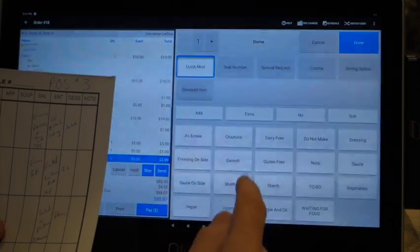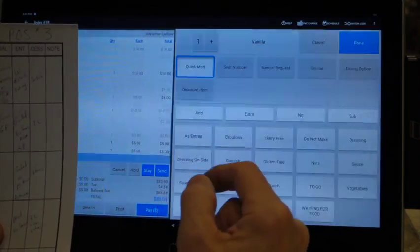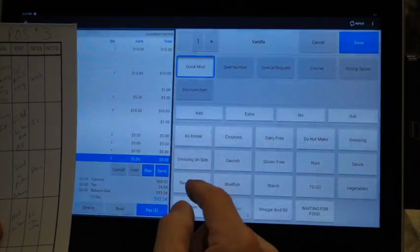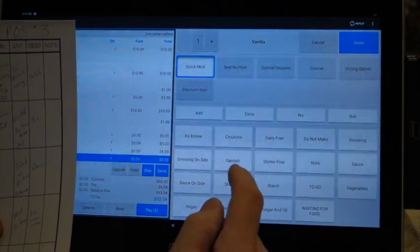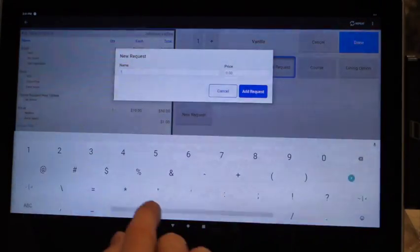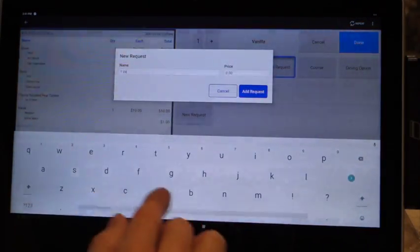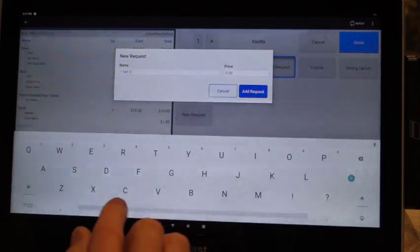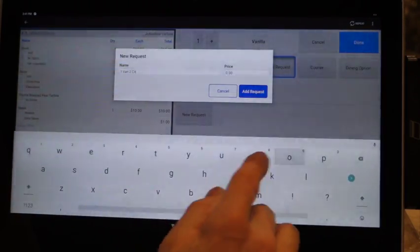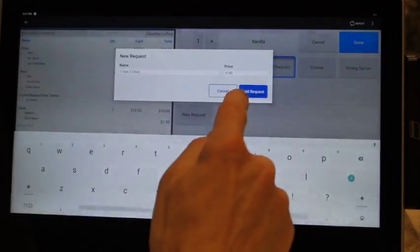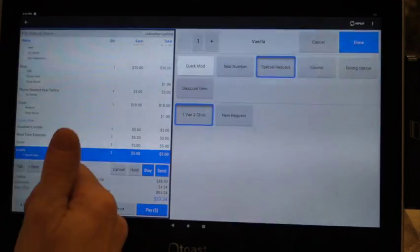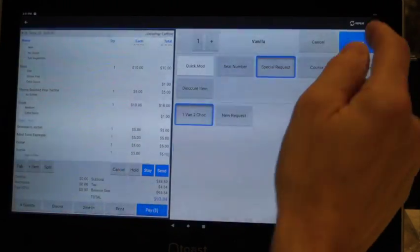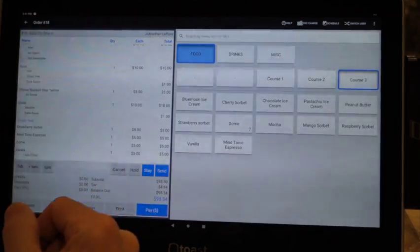Then we're going to go to vanilla ice cream, but they want it a little different. They want one scoop of vanilla, two scoops of chocolate. So you're going to go to special request: one vanilla, give it a space, and then two chocolate because they get three scoops. So let's say one vanilla two chocolate at request, so that way the kitchen knows they want one scoop of vanilla, two chocolate. Hit done.